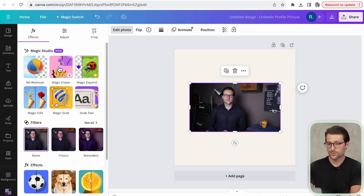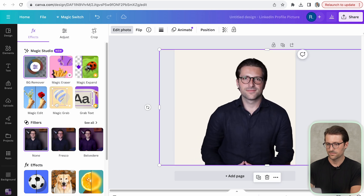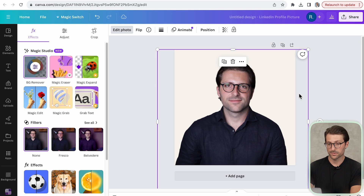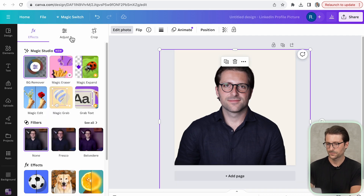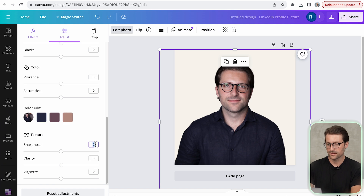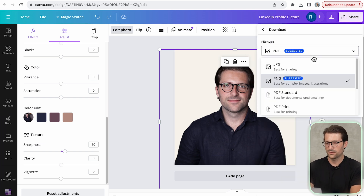If you have Canva premium you can make the background transparent directly in Canva. Expand, move it around and align it properly. Then adjust the picture — give it a bit more temperature if needed, perhaps also some brightness, and increase the sharpness a tiny bit. Once finished, save it accordingly as a LinkedIn profile picture and download it as a PNG file.